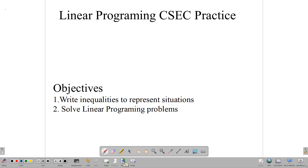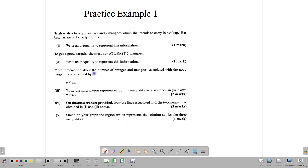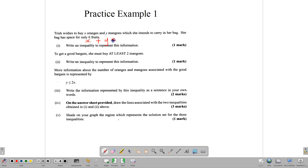Our objectives are to write inequalities to represent described situations and to solve linear programming problems. Now let's go to the first question — we're going to look at three of them. The first question says: Trish wishes to buy X oranges and Y mangoes, which she intends to carry in her bag. Her bag has space for six fruits, so our first situation is to write an inequality representing this.